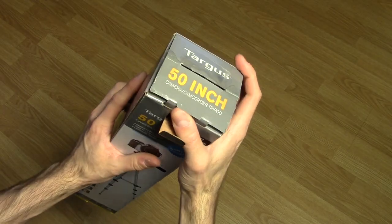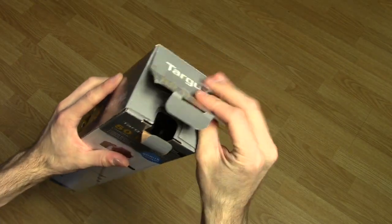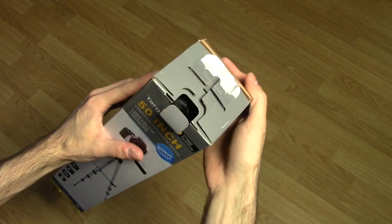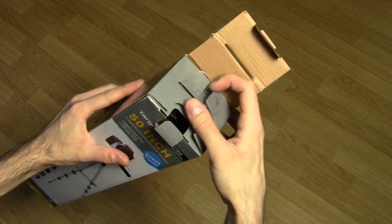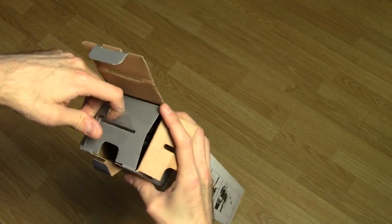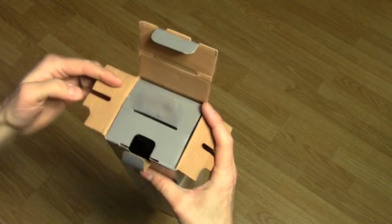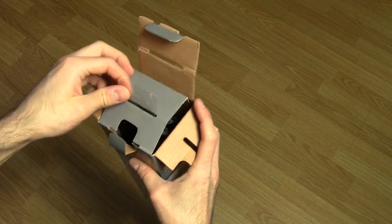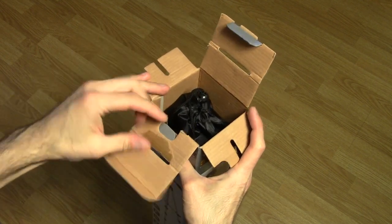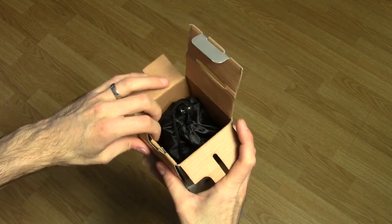Your first impression is the cardboard is really, really cheap. It's thin and super flimsy. It doesn't give you a very good impression of what's inside.